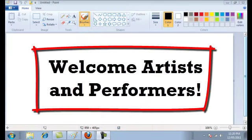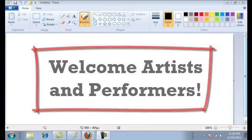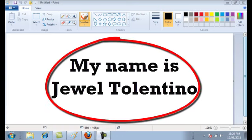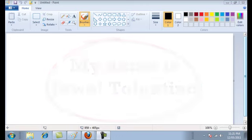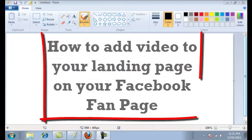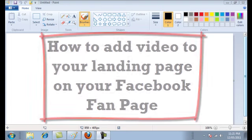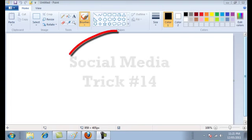Hey guys and welcome to Expose Your Talent Online with MyArtistPortfolio.com. My name is Jewel Tolentino and in this video we're going to show you how to add your videos to your landing page on your Facebook fan page. This is social media trick number 14.